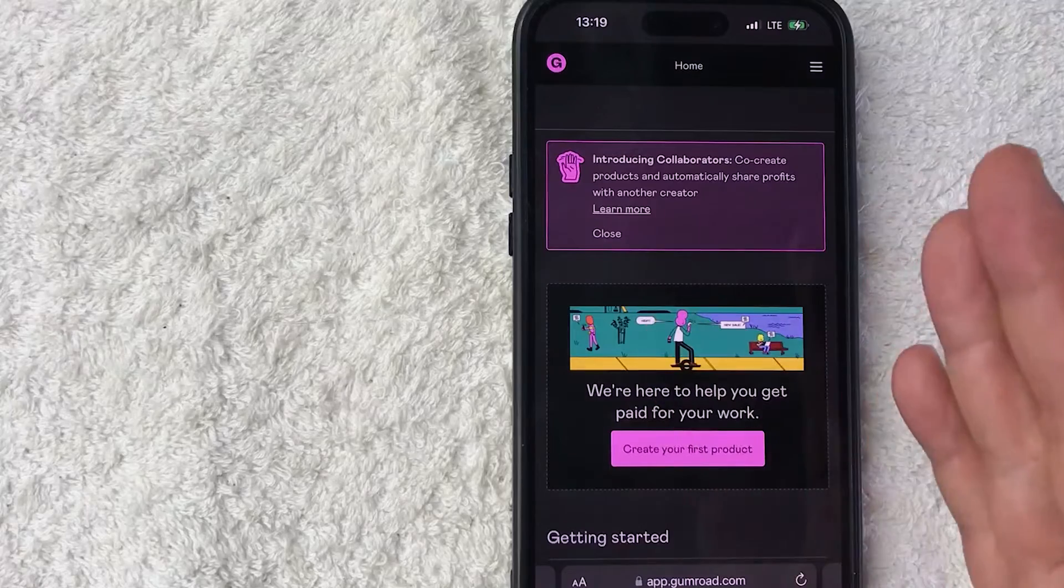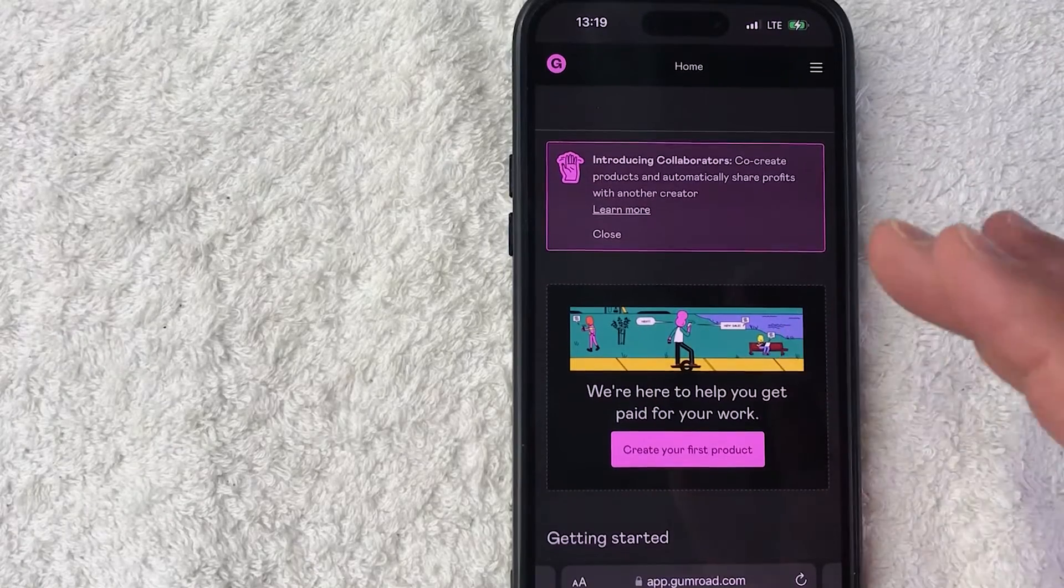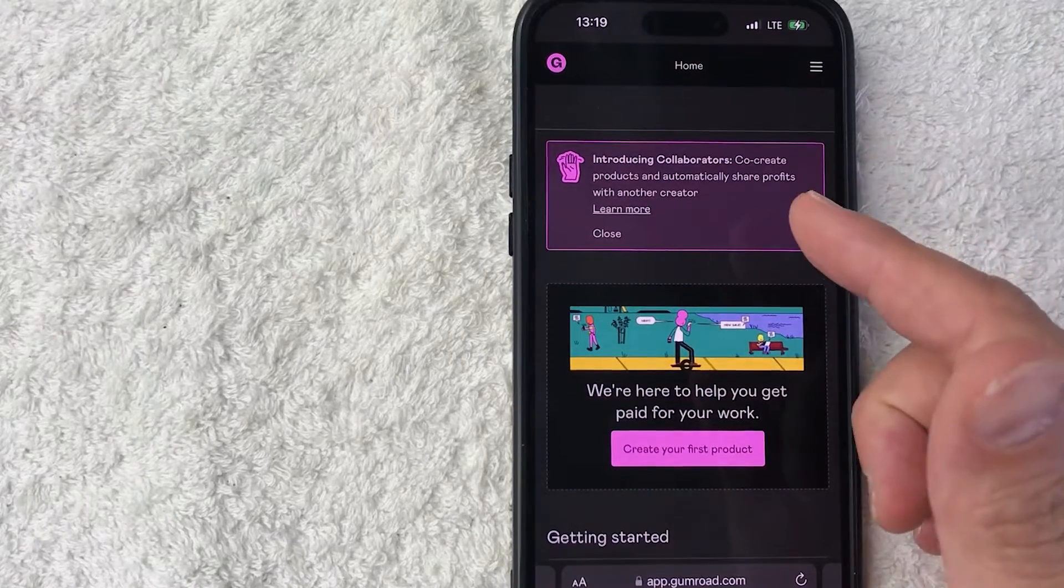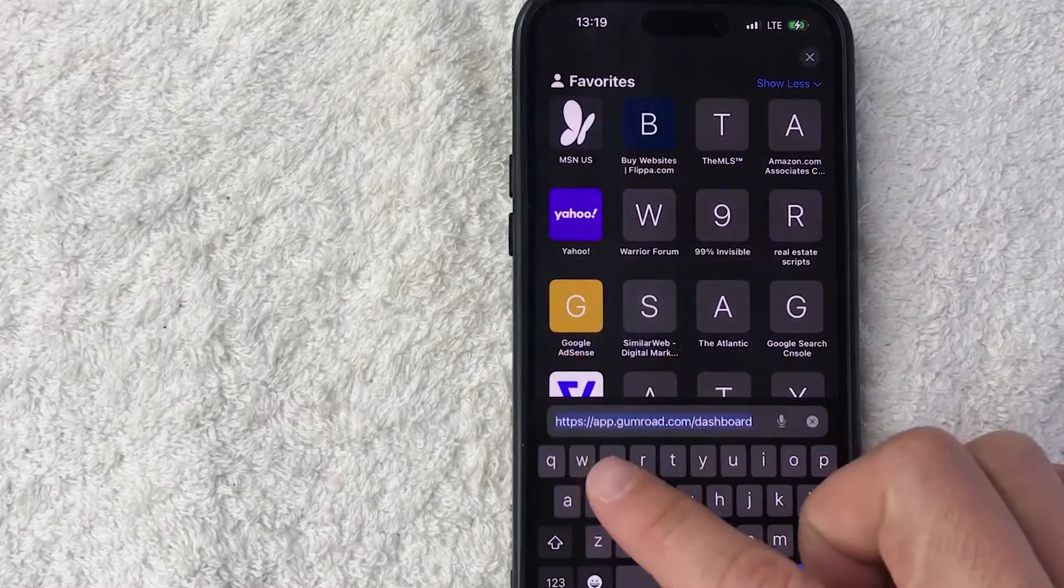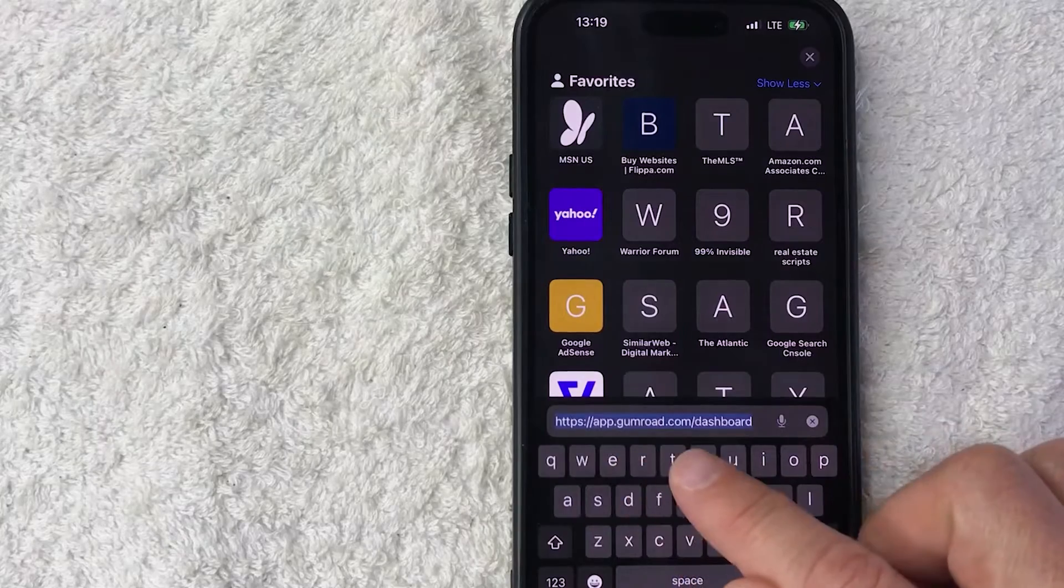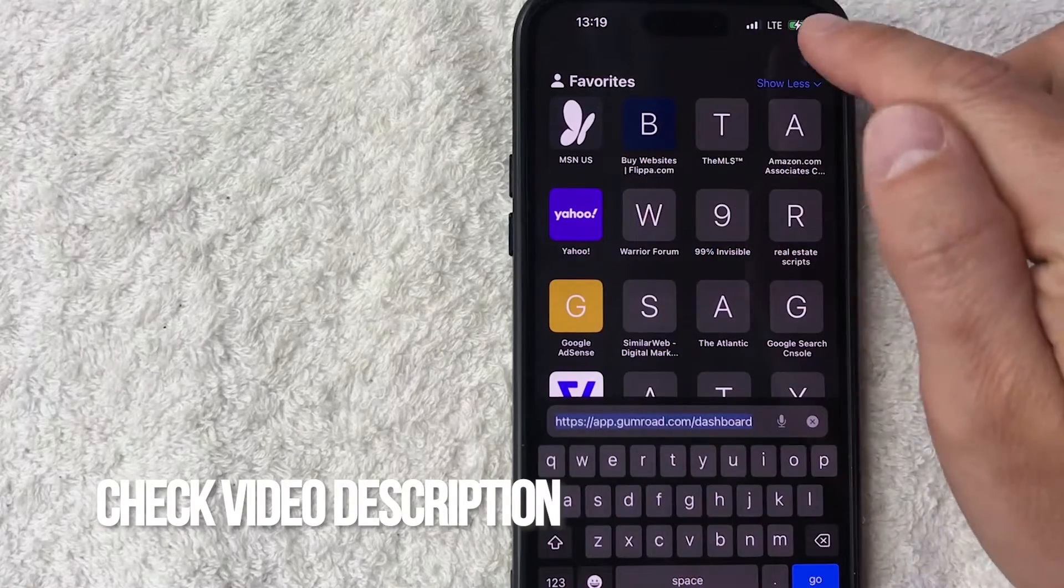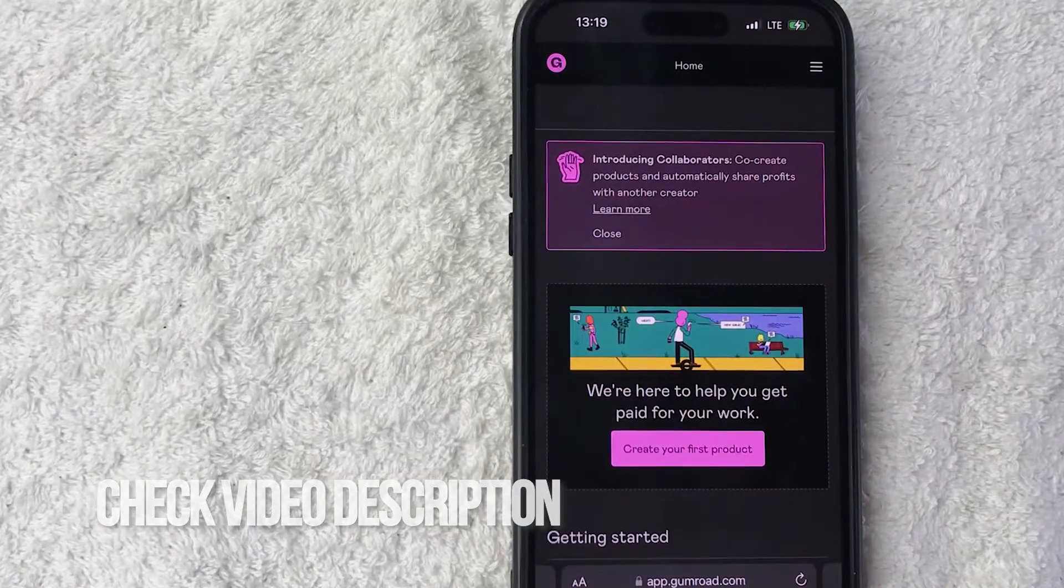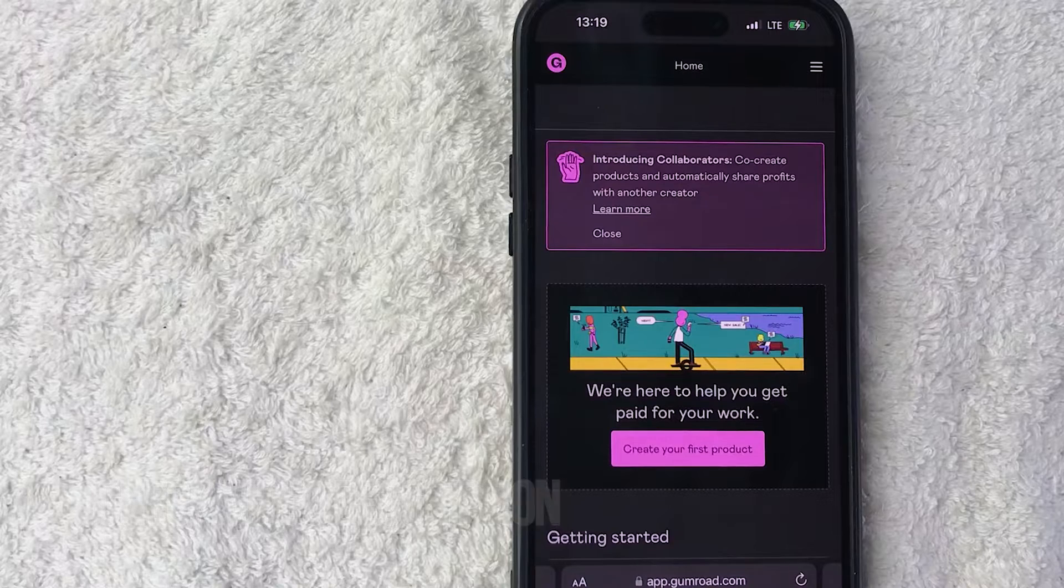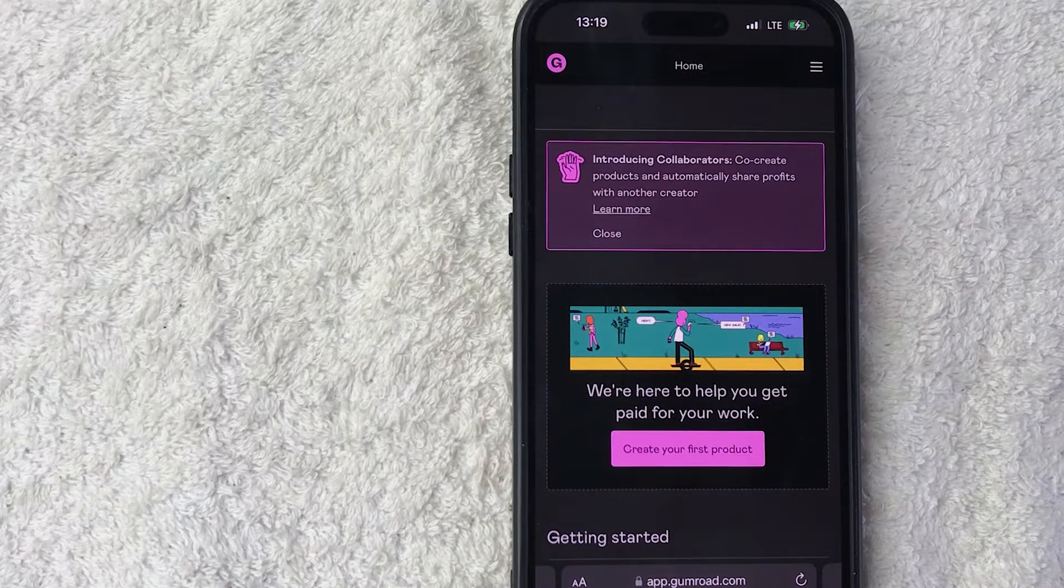Whatever the case is, it's a pretty easy process. It's handled here in your Gumroad account. You want to go to this website, it's app.gumroad.com. Check my video description, I'll try to leave all the written instructions there as well. Once you go to that website, you do need to log into your Gumroad account. I've already logged in and this is the home page.